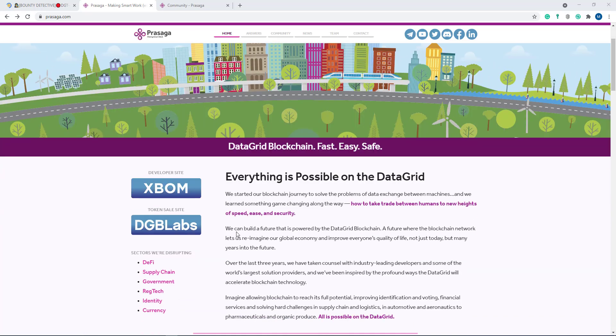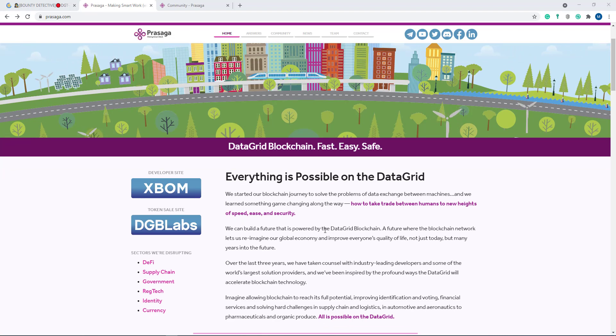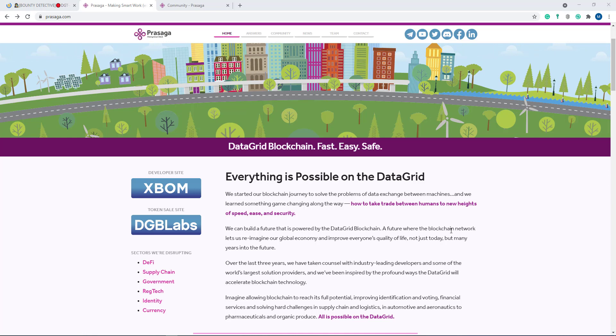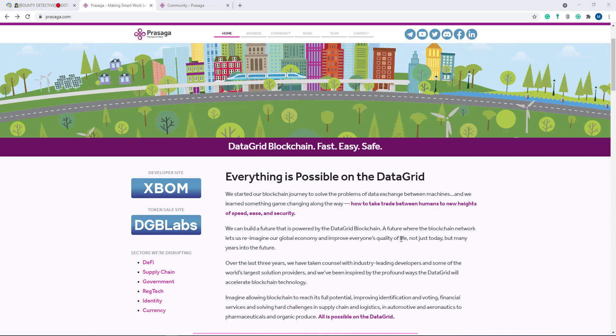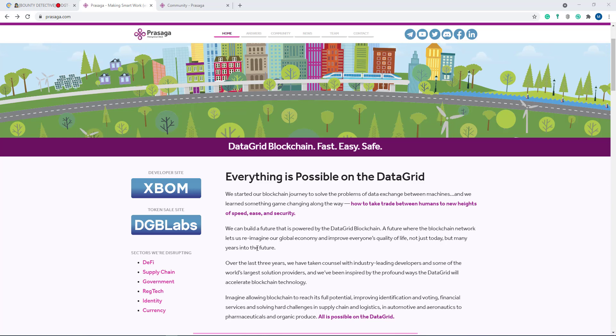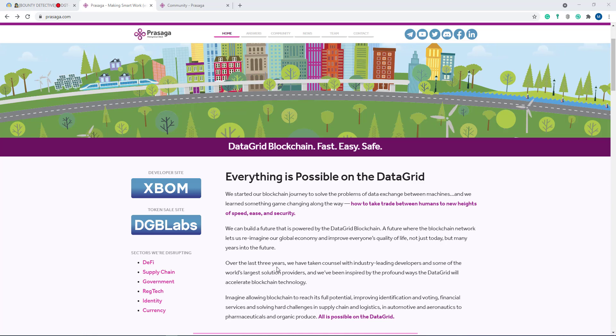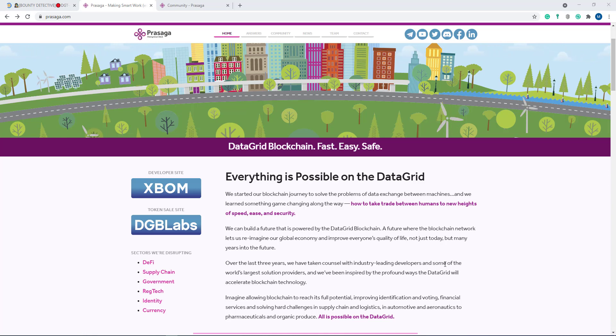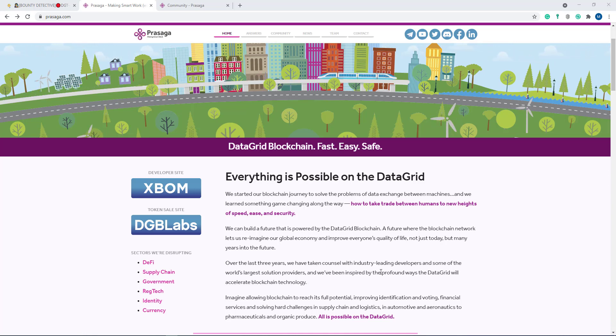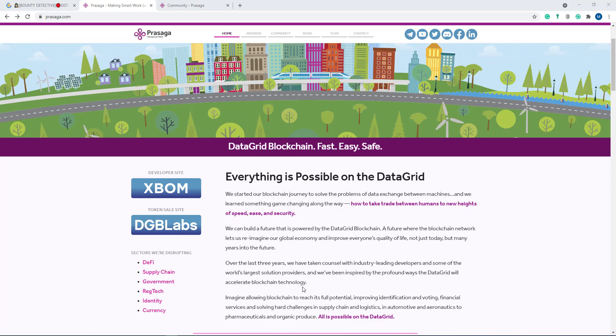They can build a future that is powered by data grid blockchain, a future where the blockchain network lets us reimagine the global economy and improve everyone's quality of life, not just today but many years into the future. Over the last three years, they have taken counsel with industry-leading developers and some of the world's largest solution providers, and have been inspired by the profound way the data grid will accelerate blockchain technology.